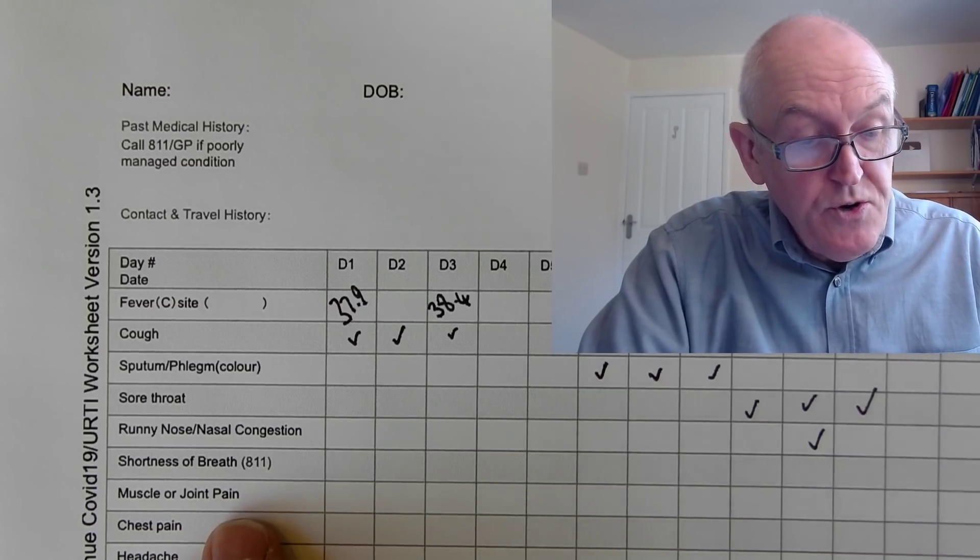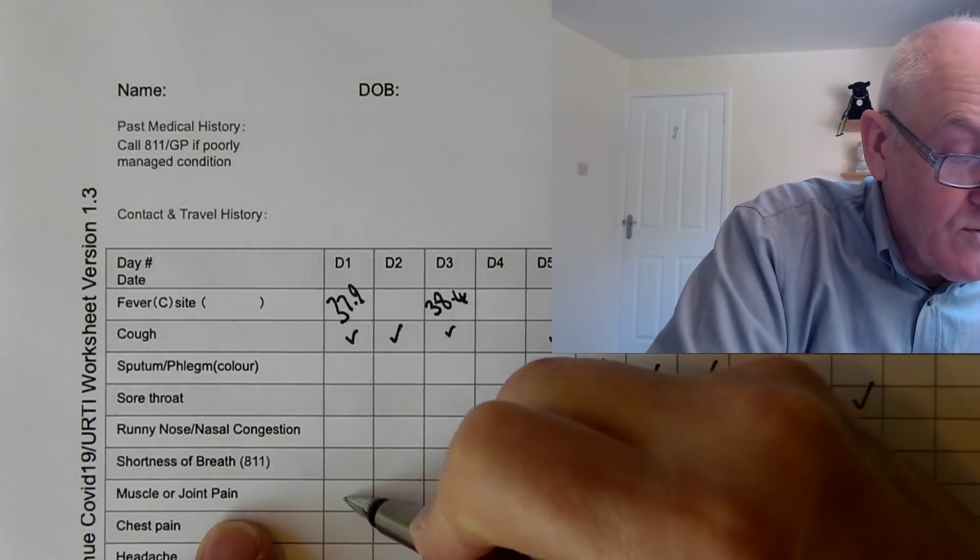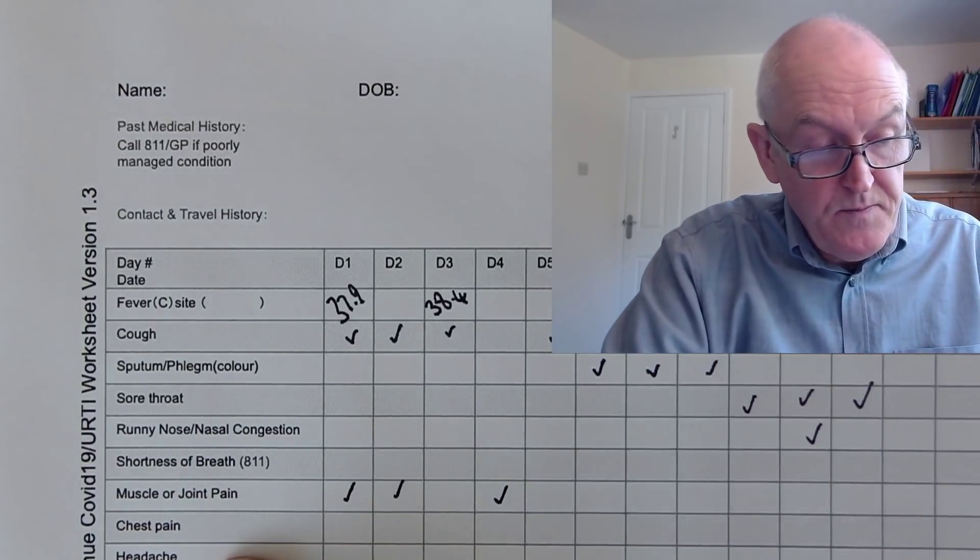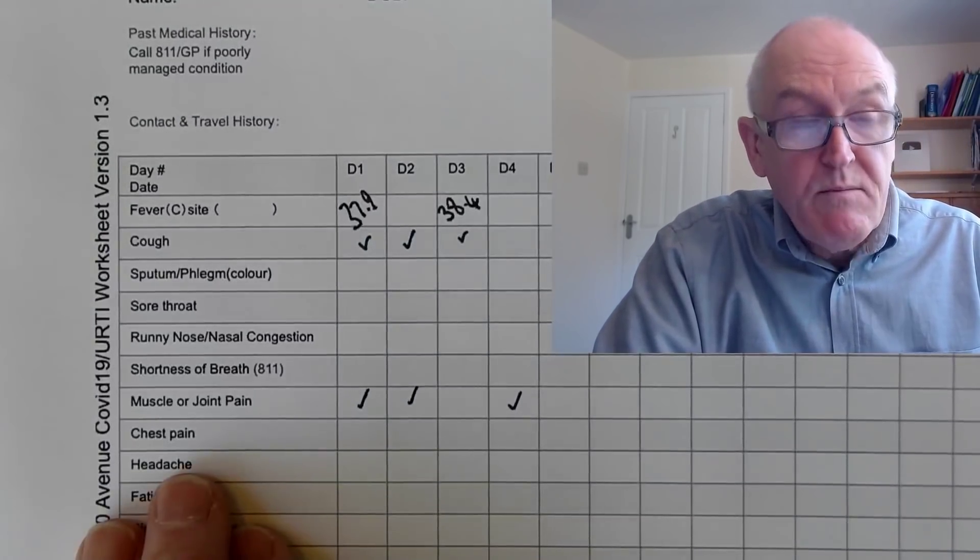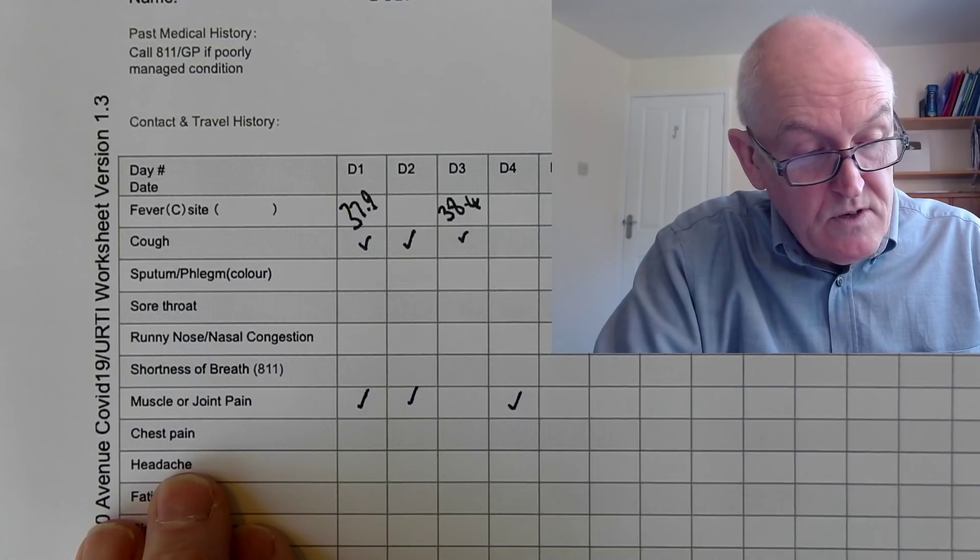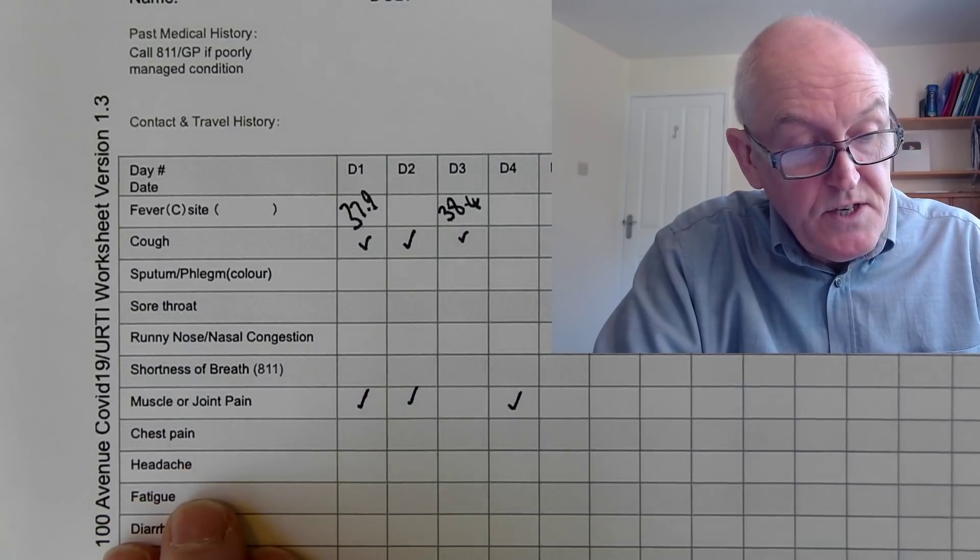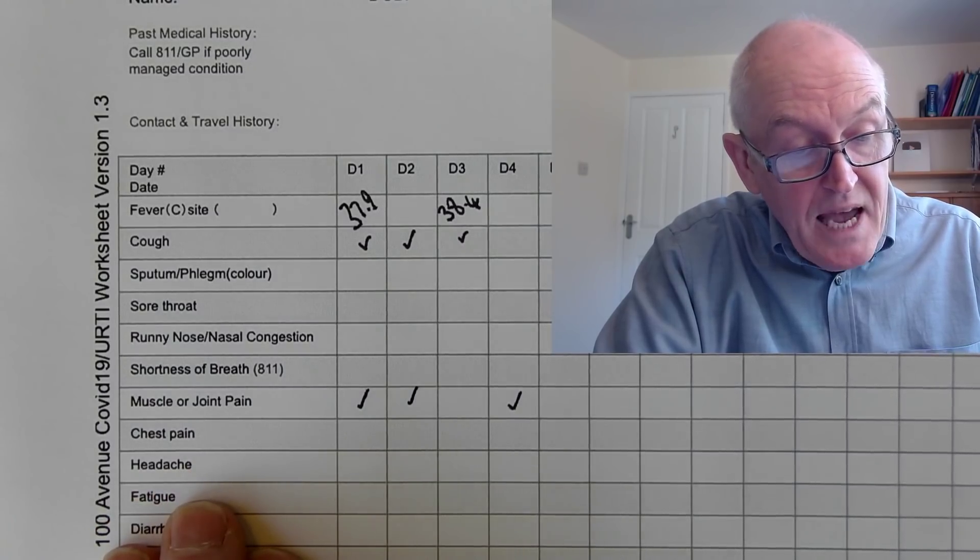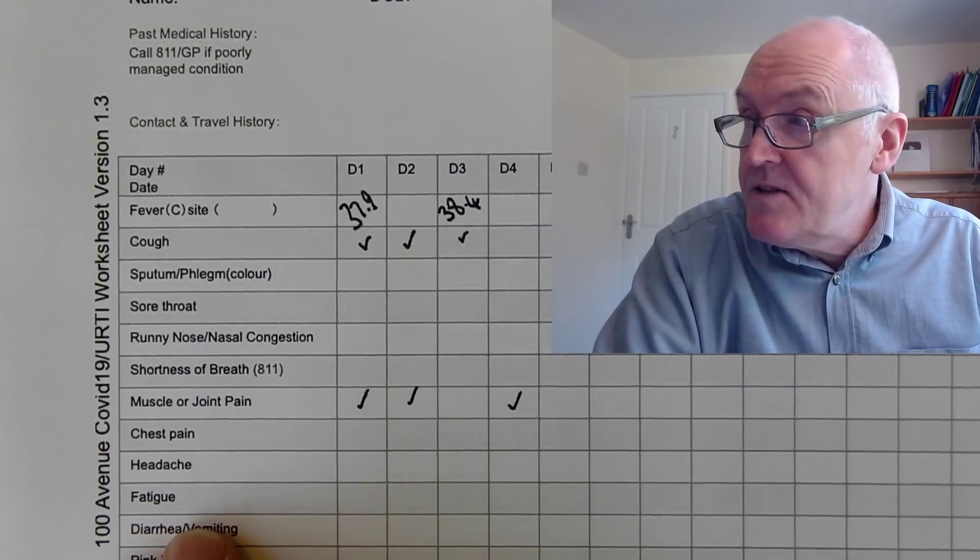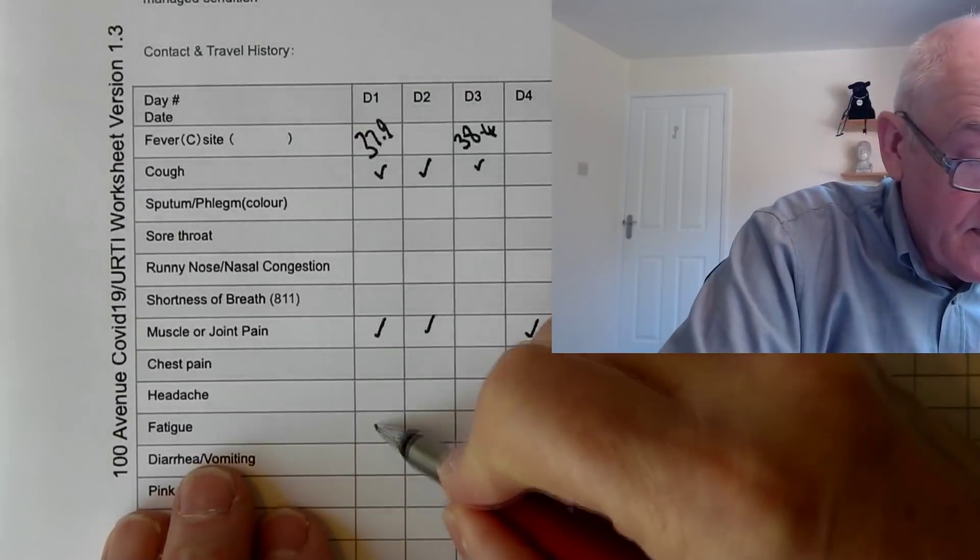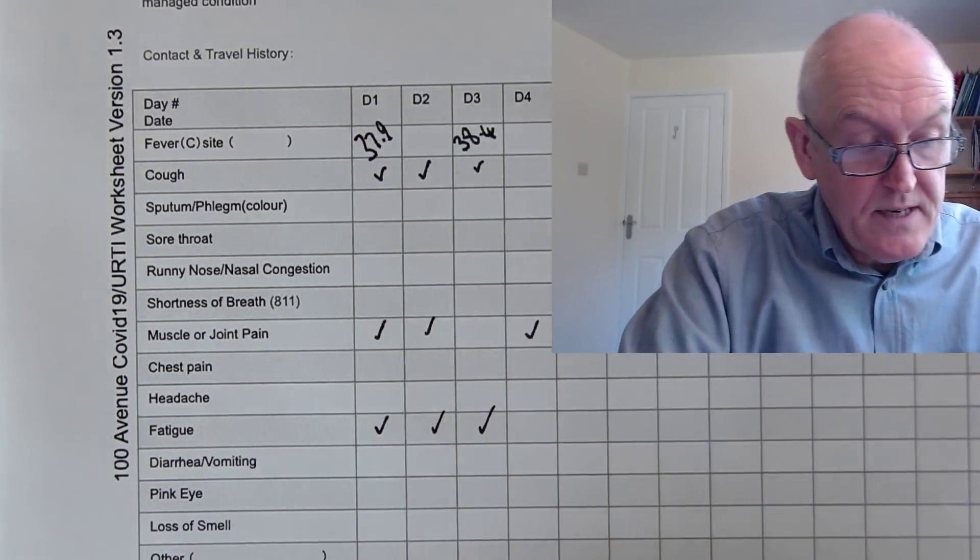Muscle and joint pain, well that often occurs quite early as well, so that could be there early on in the condition. Chest pain, you might want to report that to a healthcare provider as well, but again it's a feature that people do report. Headache, fatigue, this feeling of undue fatigue, a lot of people get that near the start of the illness as well, so you could record when you had that.